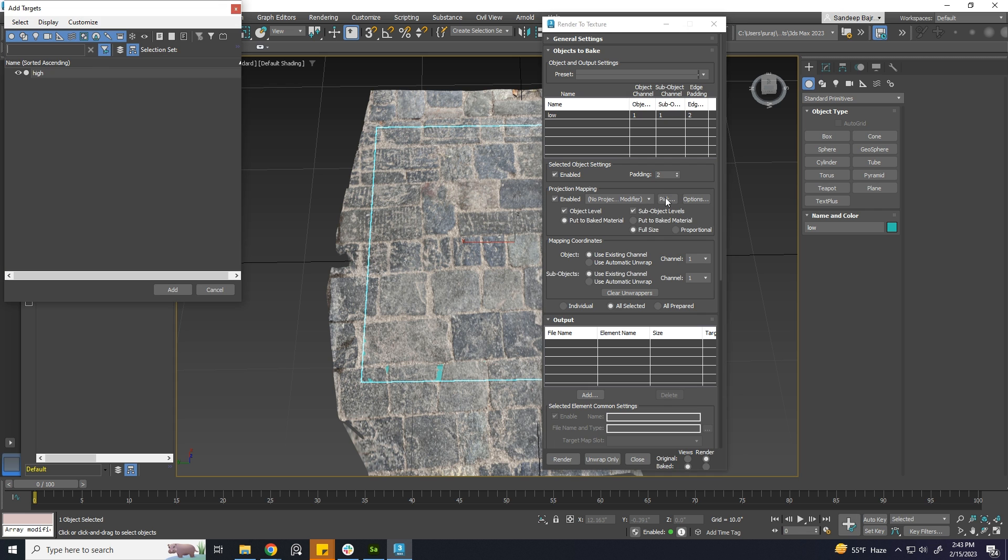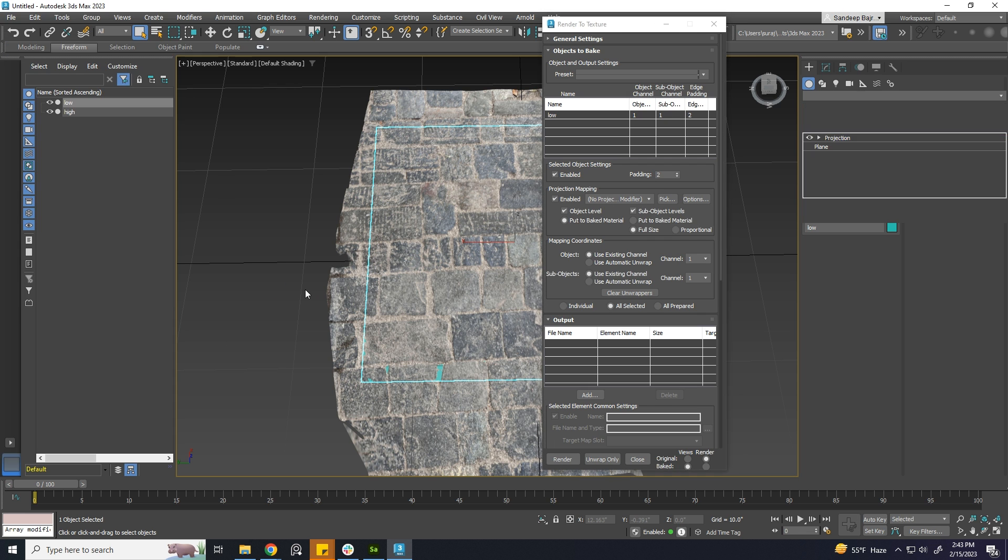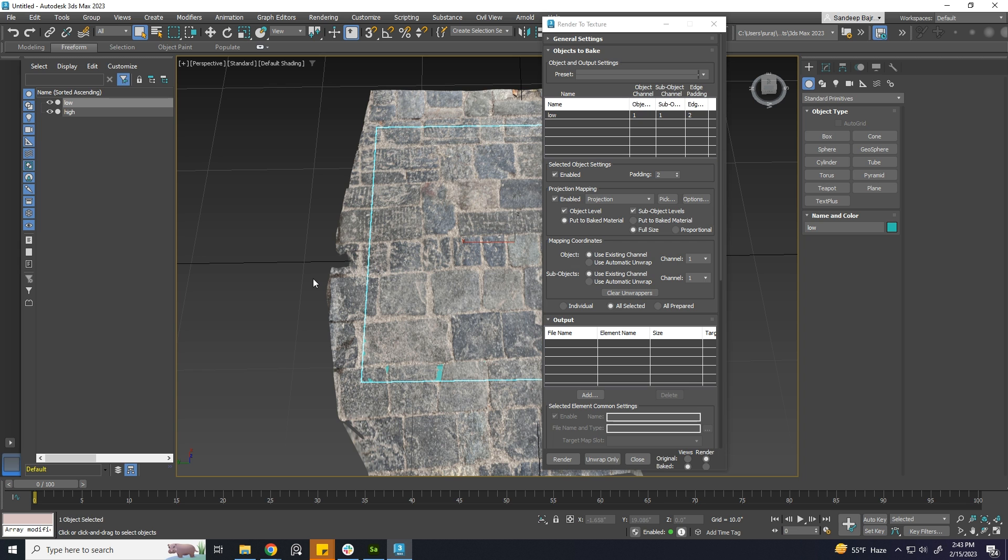Click on Pick. From the new open box, choose your high poly mesh and click Add. In Mapping Coordinates, make sure to choose Use Existing Channel and choose the UV channel in which your UV is in.